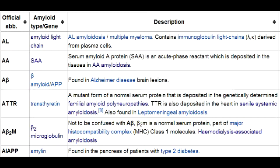Because AL amyloidosis is a systemic amyloidosis, it can affect multiple organ systems, including the renal system, which can lead to nephrotic syndrome. It can affect the heart, leading to heart failure or arrhythmias. AL amyloidosis can also have hematologic effects leading to easy bruising, as well as hepatomegaly and neuropathy.